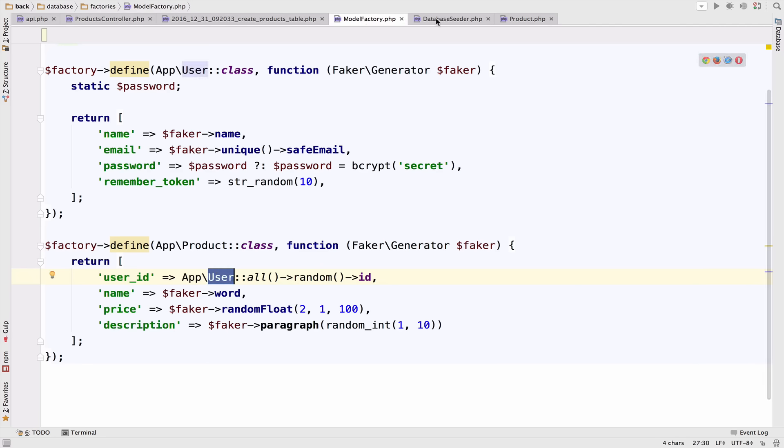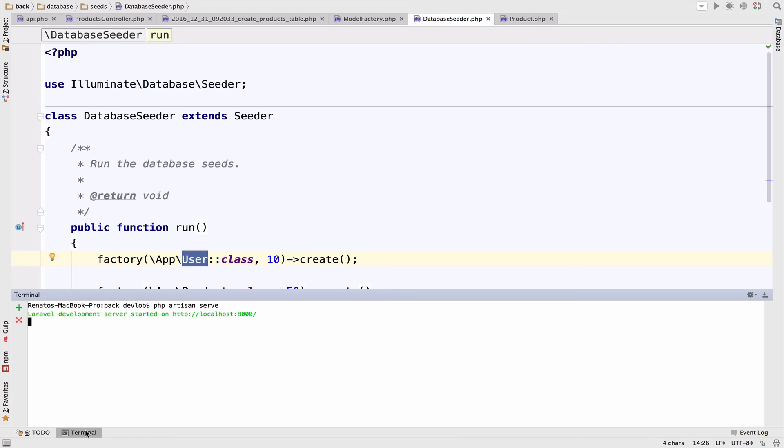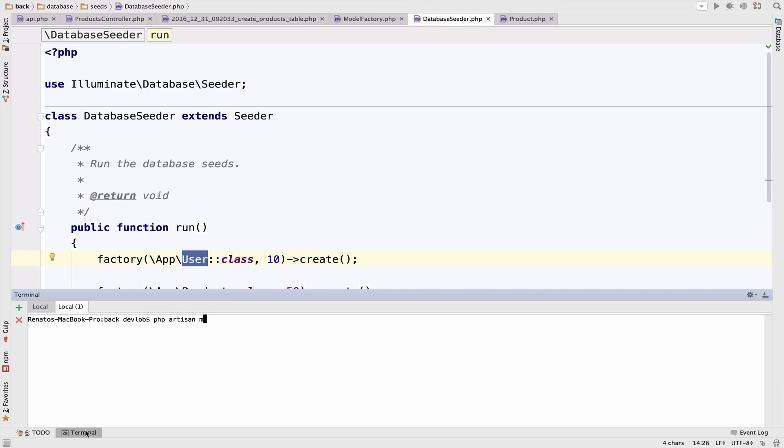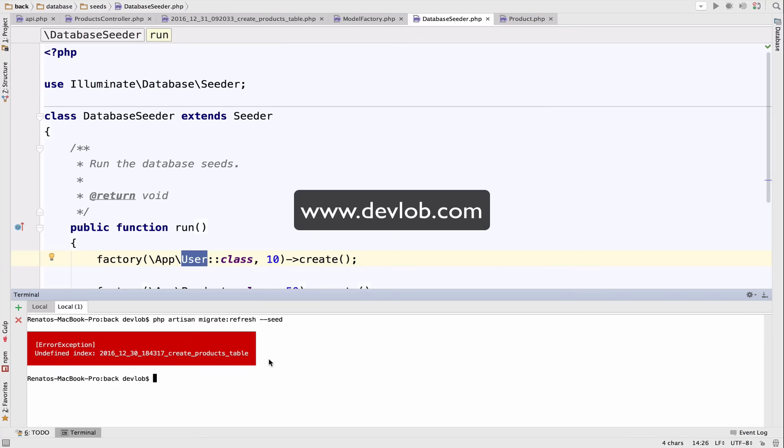So if we refresh and migrate again and seed the database, PHP artisan migrate refresh and then seed. I get this error.